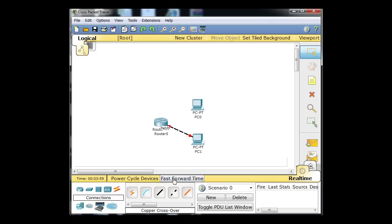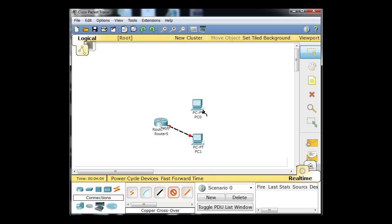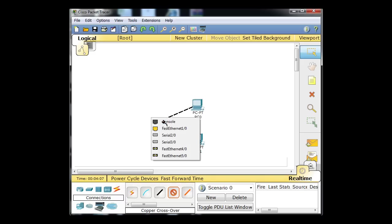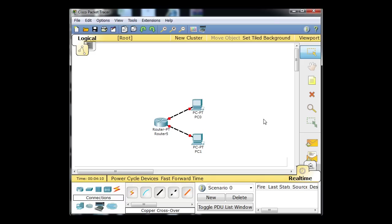Now I'm going to get another crossover cable, click this PC, connect it to Fast Ethernet, drag, click on the router, and go to Fast Ethernet 1/0. So now this router has two Ethernet interfaces plugged in to two separate PCs.